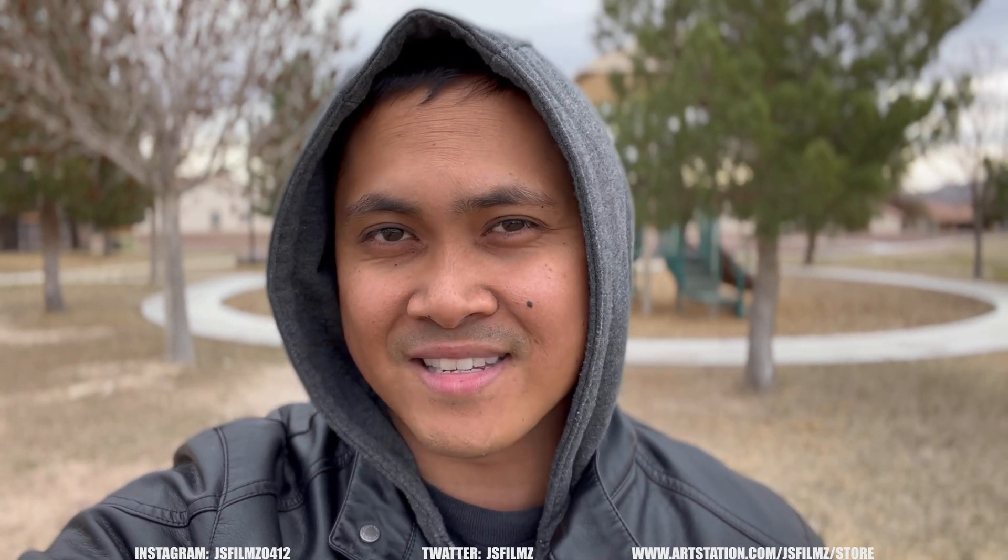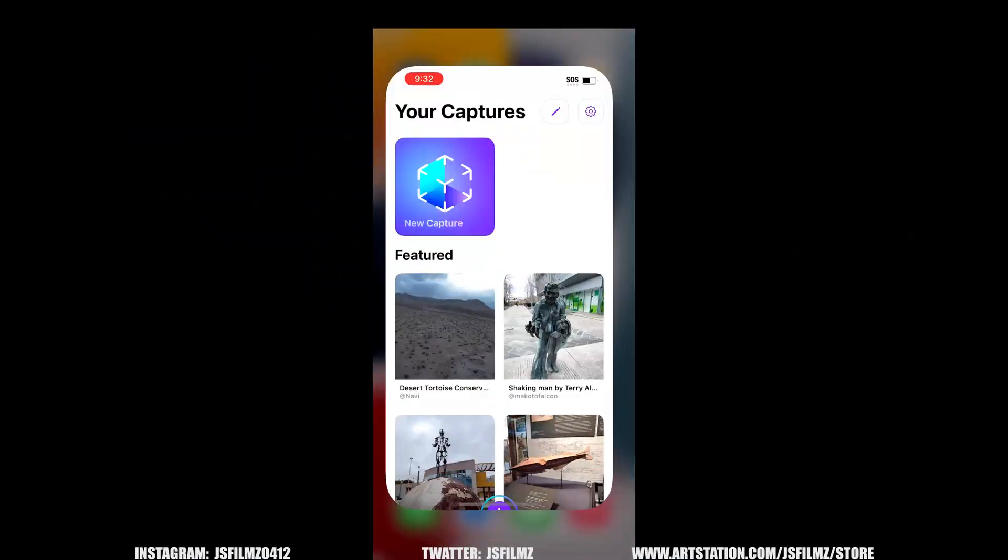Hey what's going on y'all, Jay from JS Films. In this video I'm going to be showing you how you can photo scan something from the real world and bring it into Fortnite Creative 2.0. Let's get started.